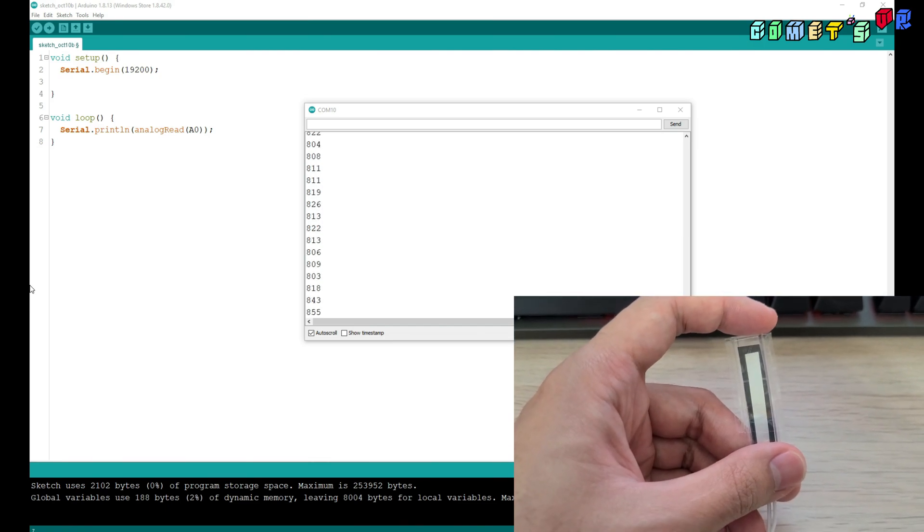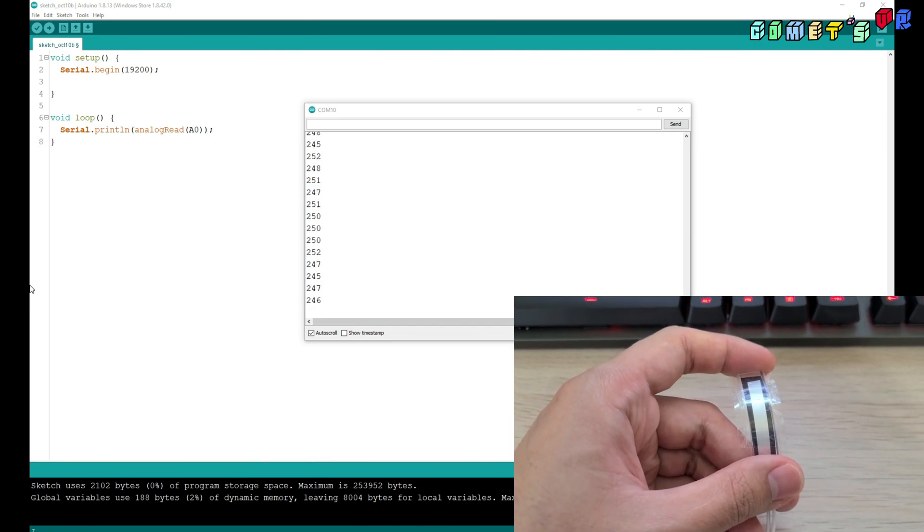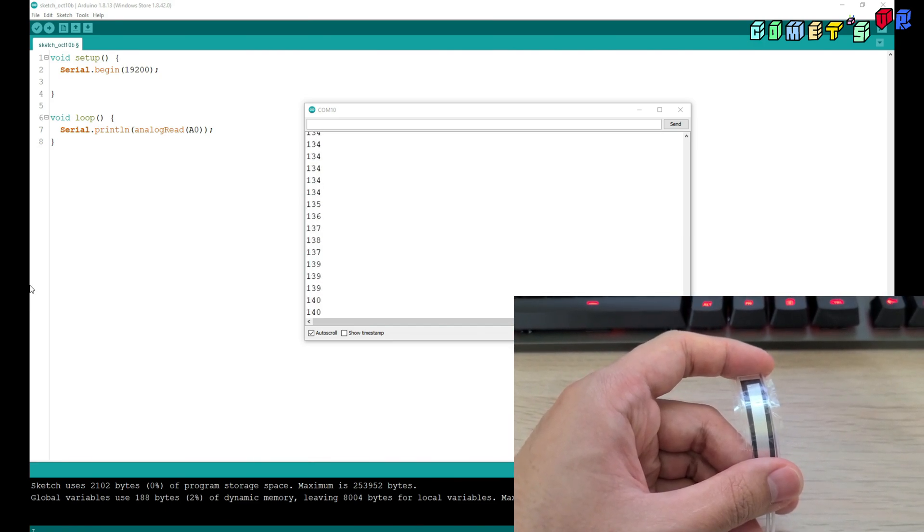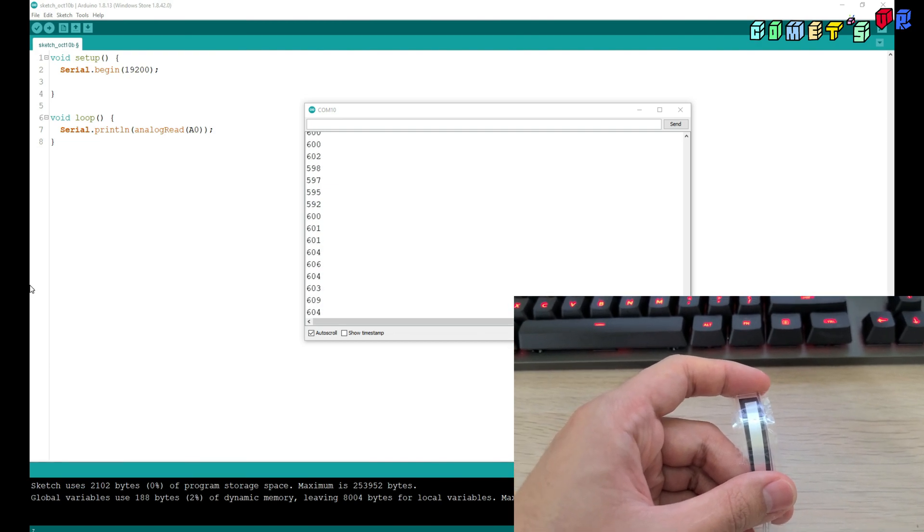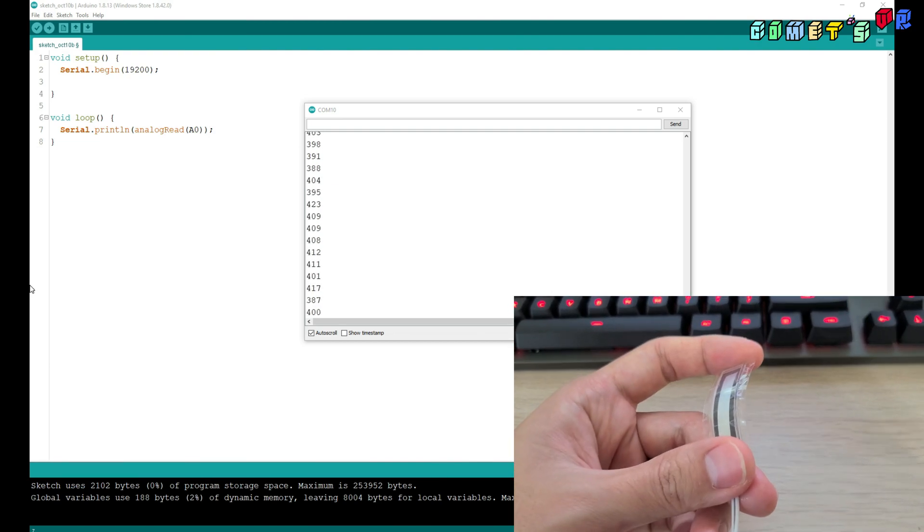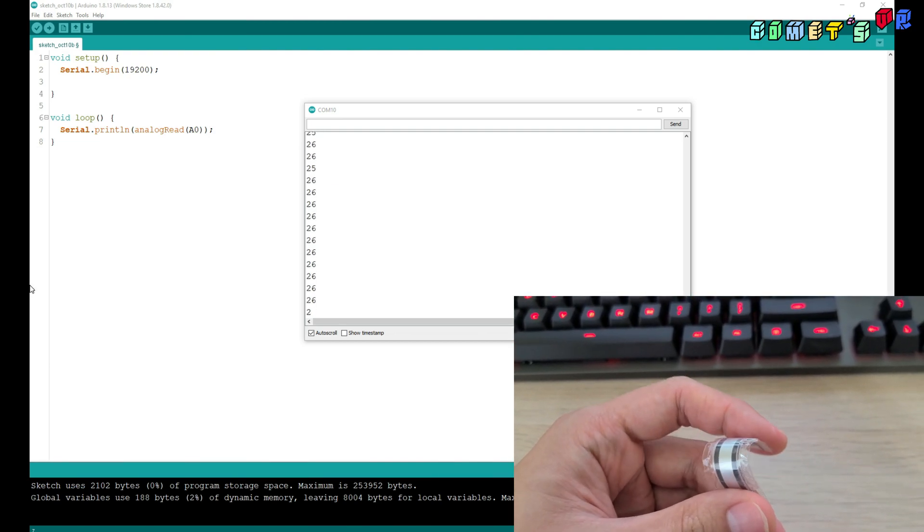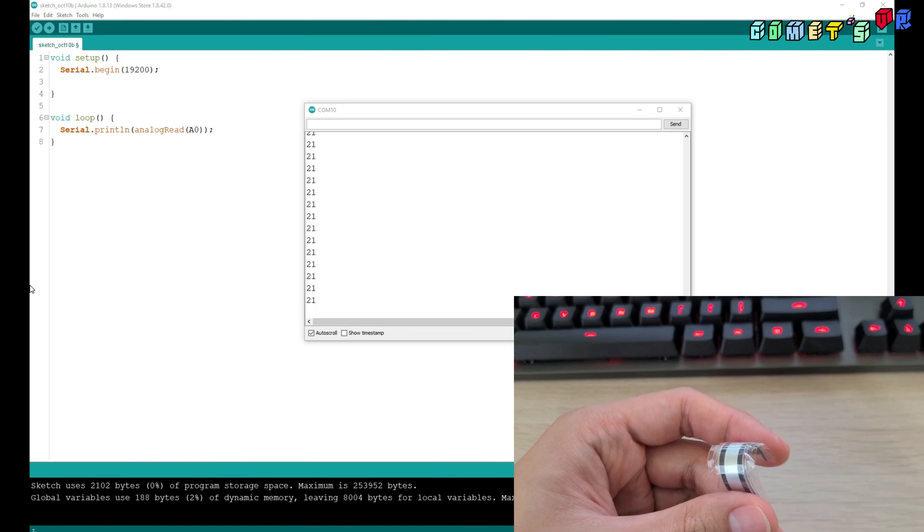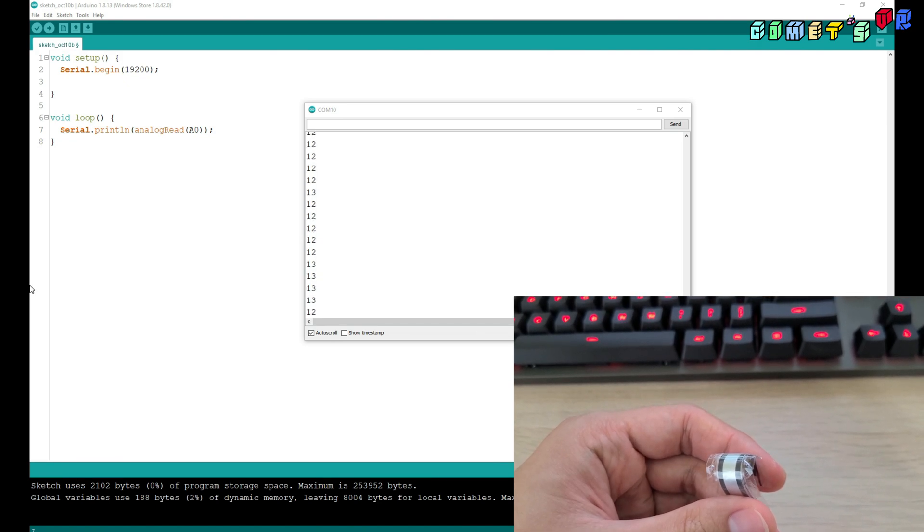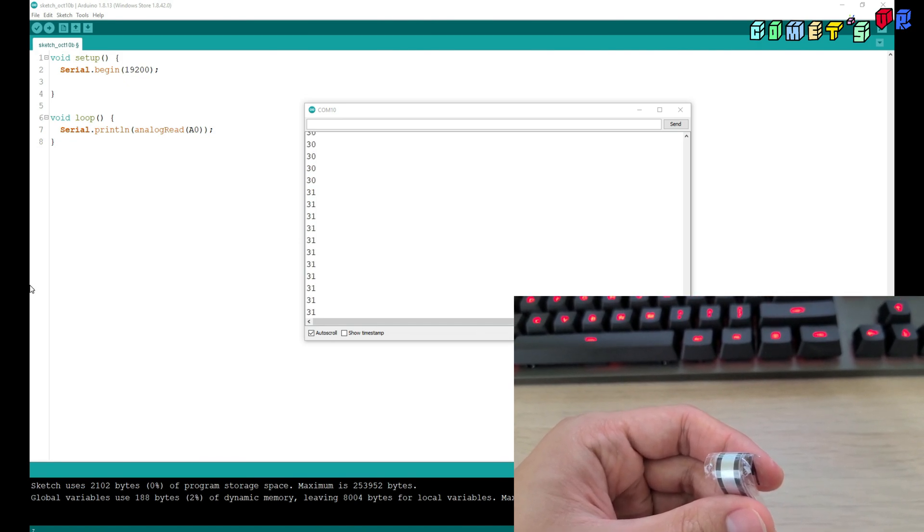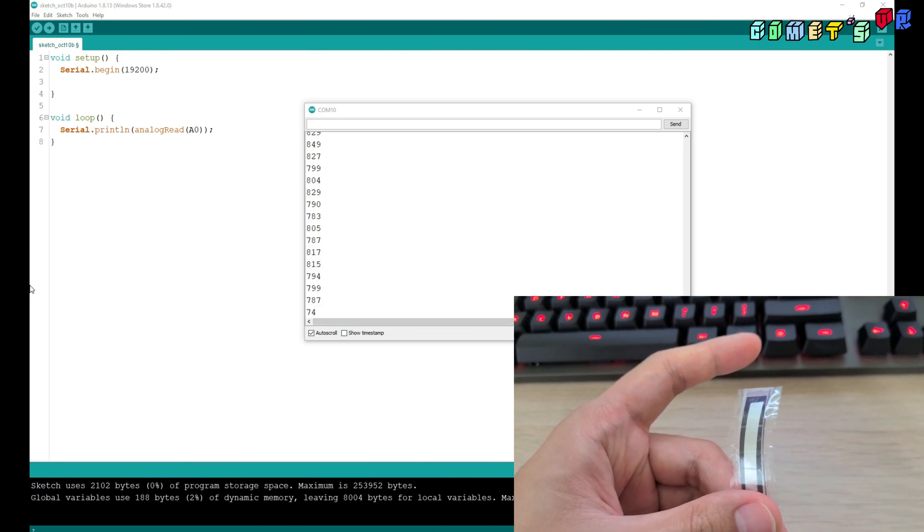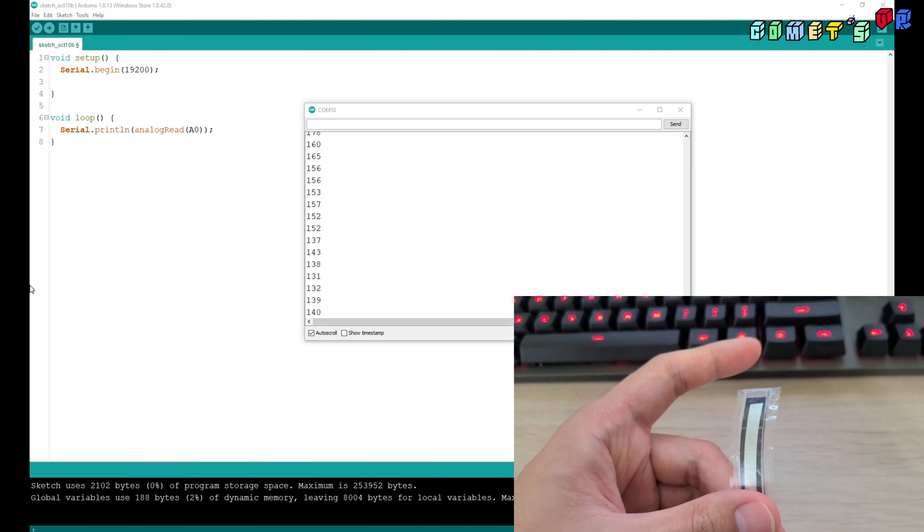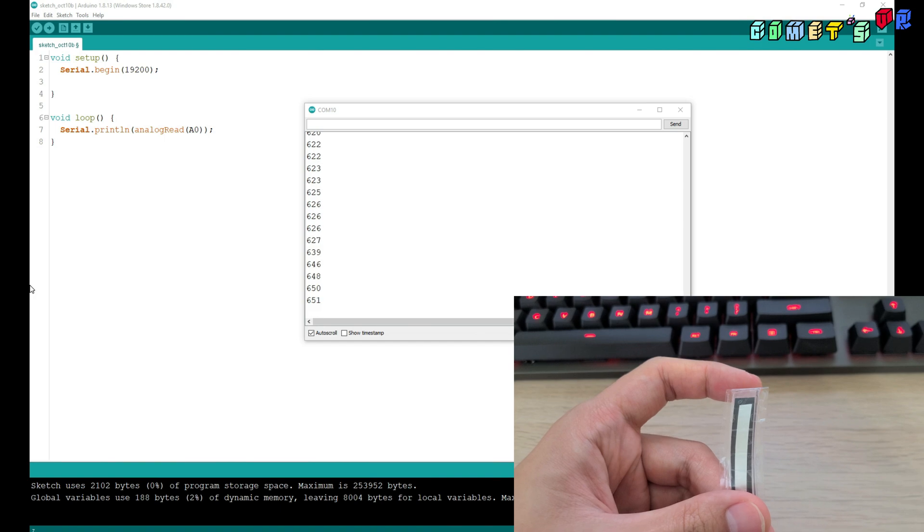But as you can see, when I bend it like 10 degrees, it's already decreased like 500. But when I bend it from 90 degrees to 100 degrees, it just changed like less than 10.